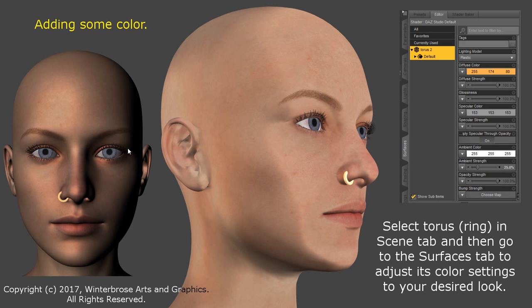Now once you've gotten your nose ring created, of course you're not going to want that dull gray, so you want to add some color to it. We're going to show you using the surfaces tab how you would go ahead and add, we're going to demonstrate with the gold color, how you can add some color to the actual nose ring once you get it created.